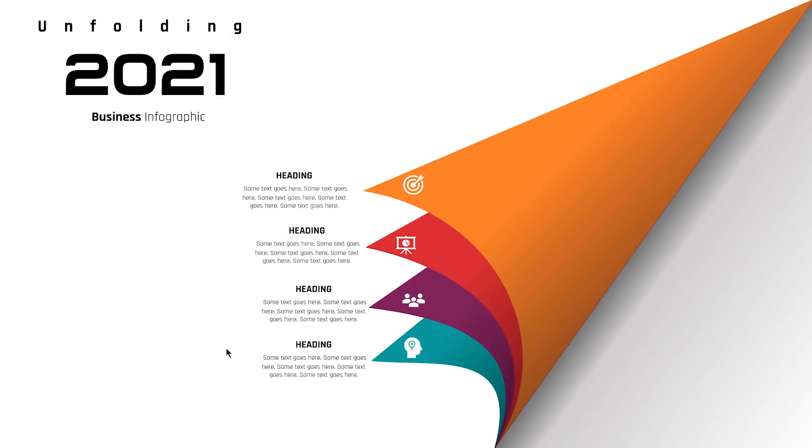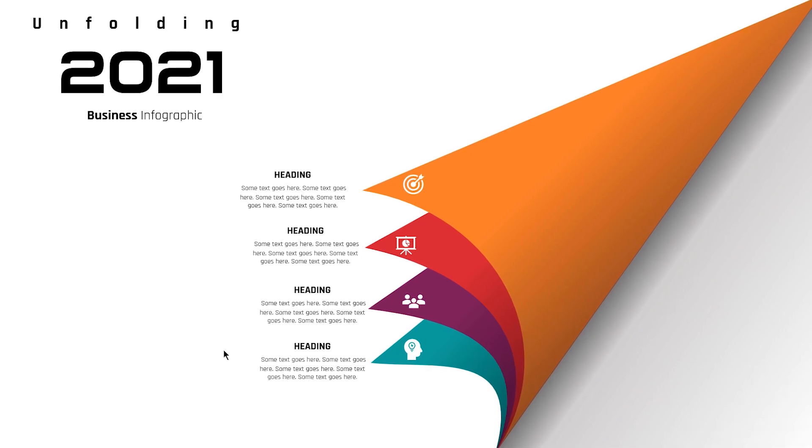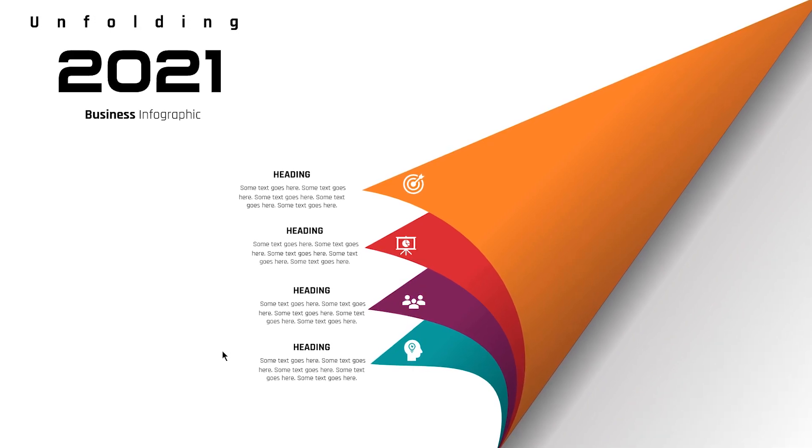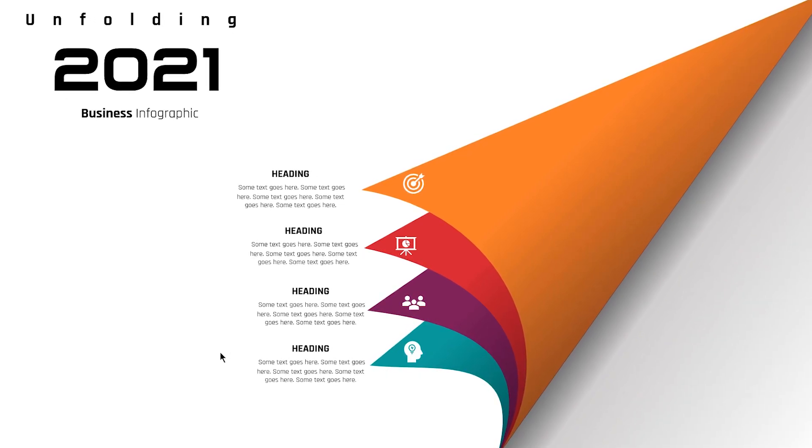Hello all and welcome back. Today we are going to create this beautiful infographic using PowerPoint. So let's get started.